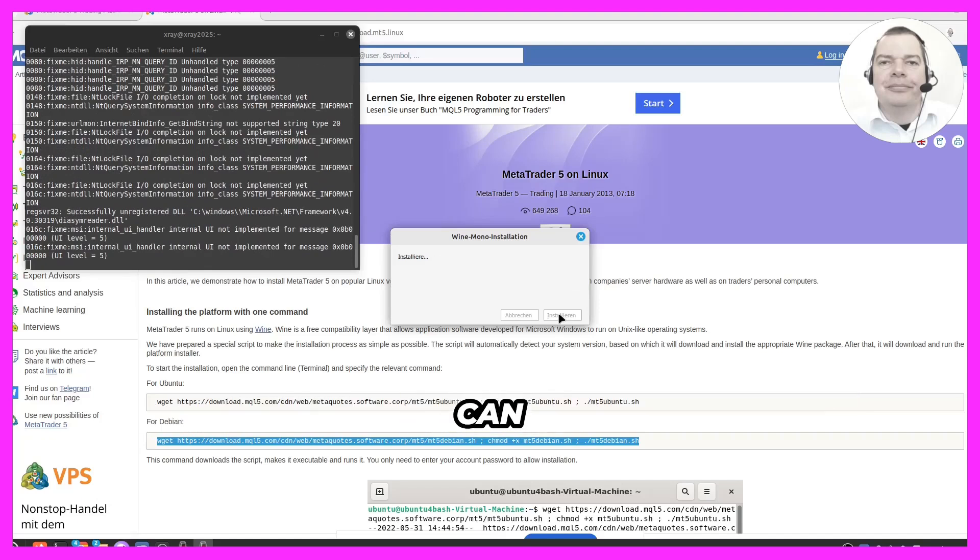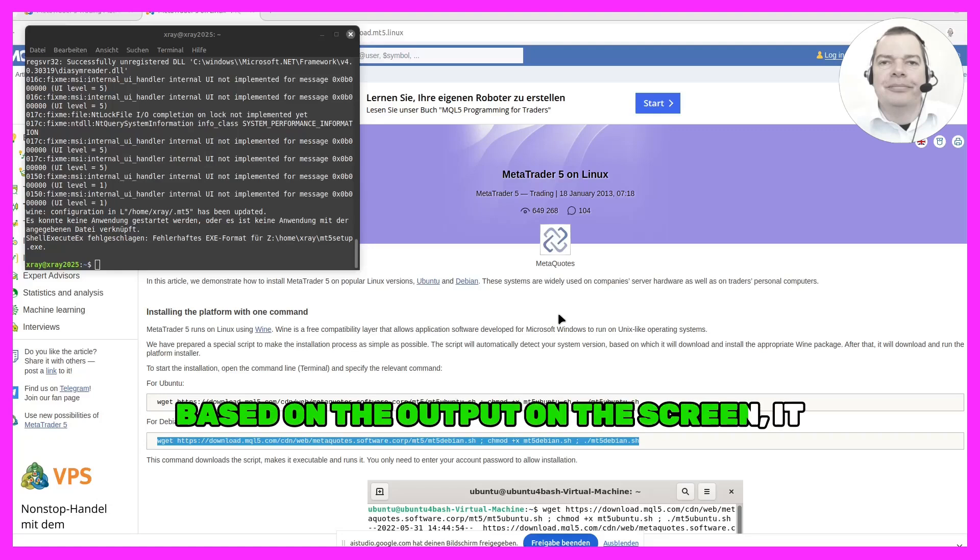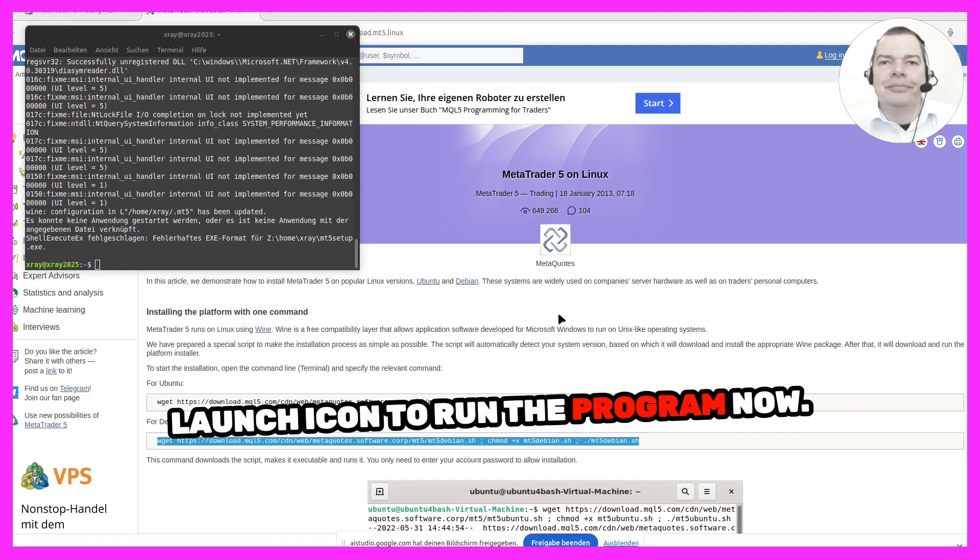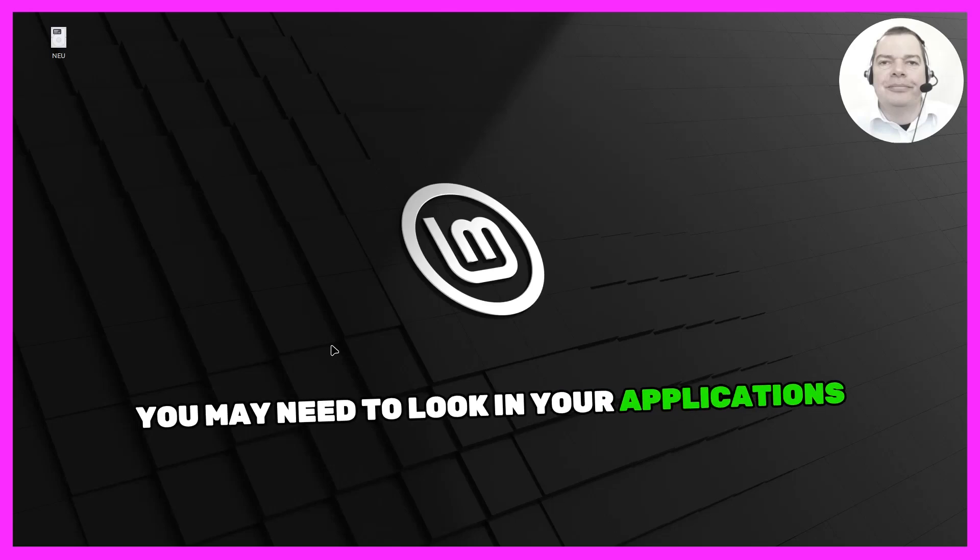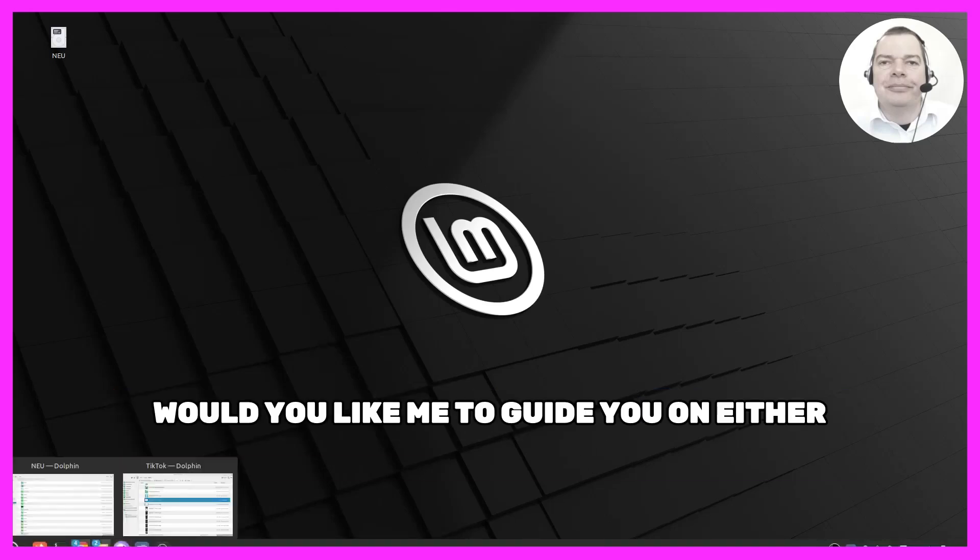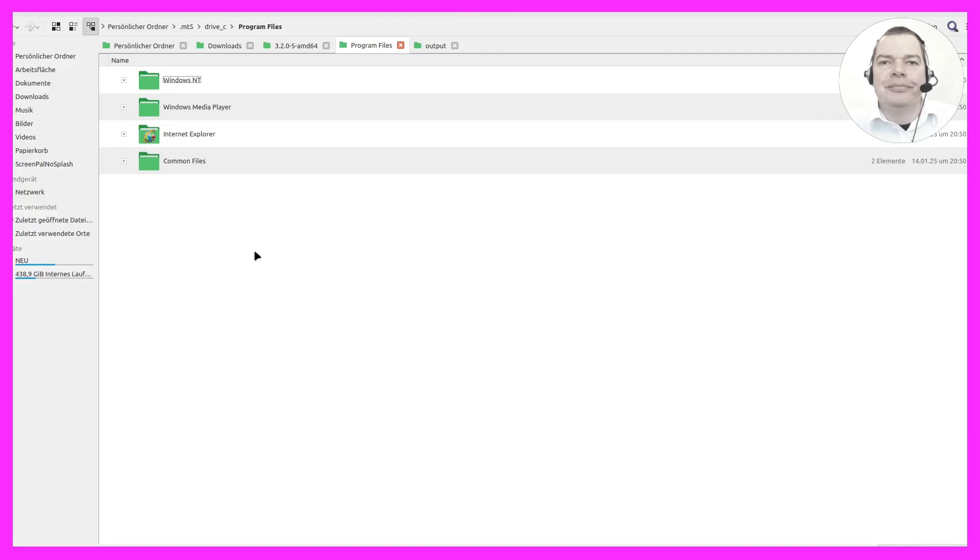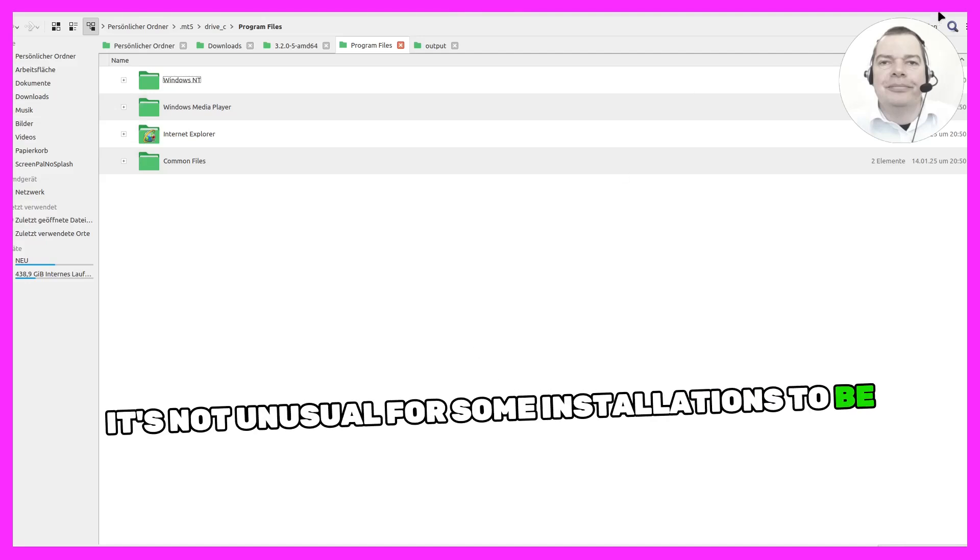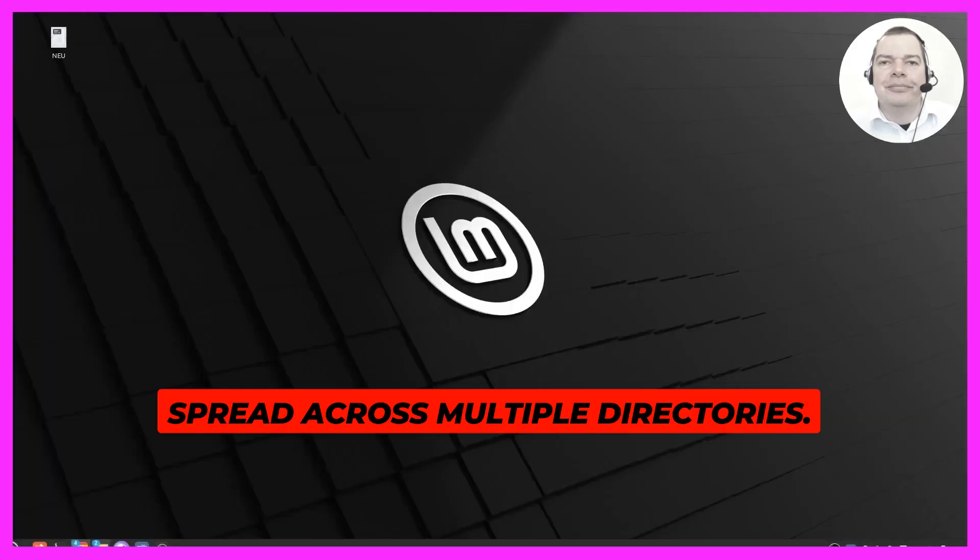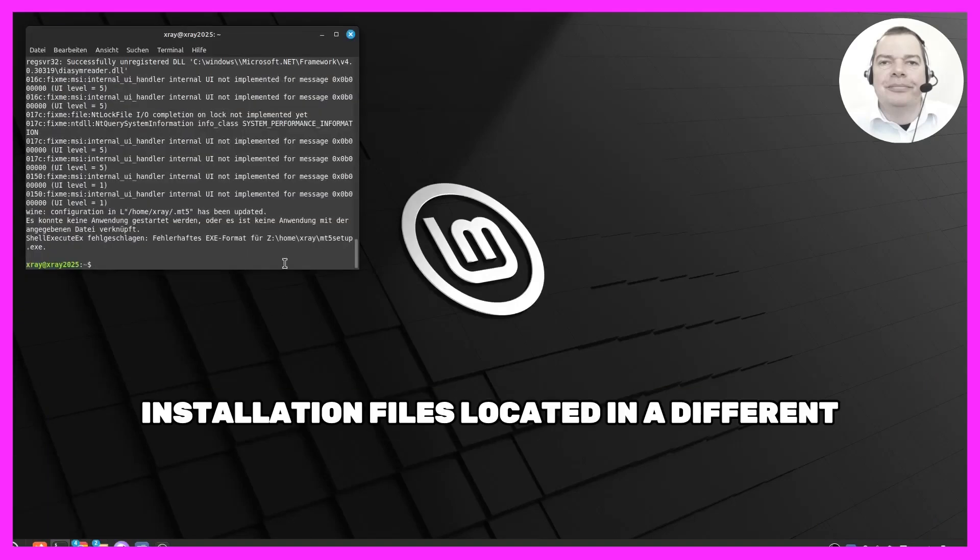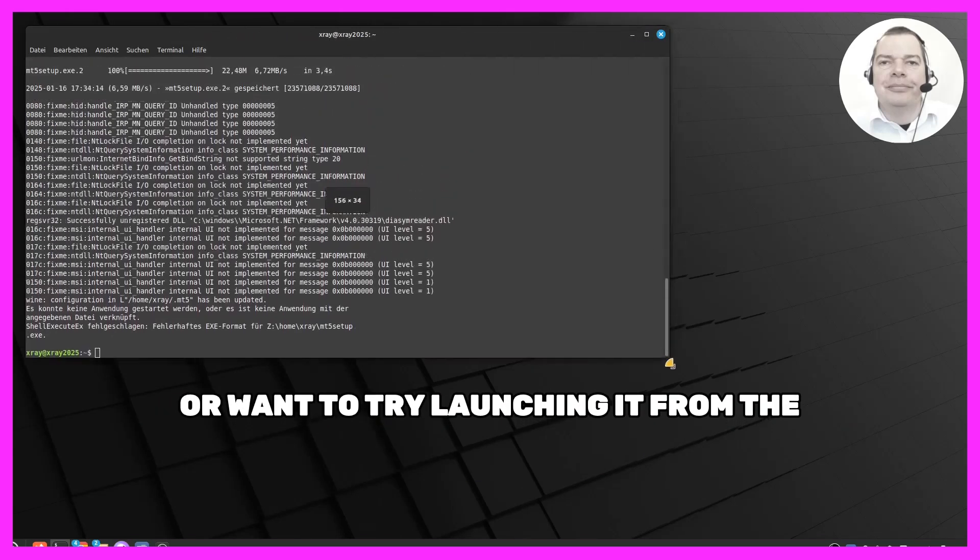Okay, it seems the Wine Mono installation is finished. Is there anything else I can help you with? Do I have to do anything else? Based on the output on the screen, it appears that the MetaTrader 5 installation is now complete. You might want to check for a shortcut or launch icon to run the program now. Do you see any? You may need to look in your Applications menu or use the command line to launch MetaTrader 5. Would you like me to guide you on either option? I see this folder here in my file explorer, but there's nothing in it. Okay, it looks like you're exploring the program files folder within your Wine environment. It is possible that MetaTrader 5 has its installation files located in a different directory. Would you like to search for the executable or want to try launching it from the terminal?